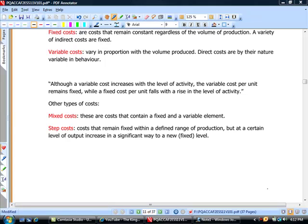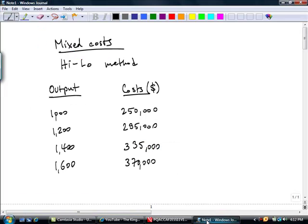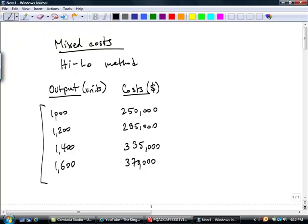As a short appendix to our discussion of cost classifications, let's take a numerical example in connection with mixed costs. Suppose we have different output levels ranging from 1,000 units to 1,600 units, with associated dollar costs ranging from $250,000 to $370,000. We are going to try to define the relationship between output and cost levels by taking the maximum and minimum cost levels.